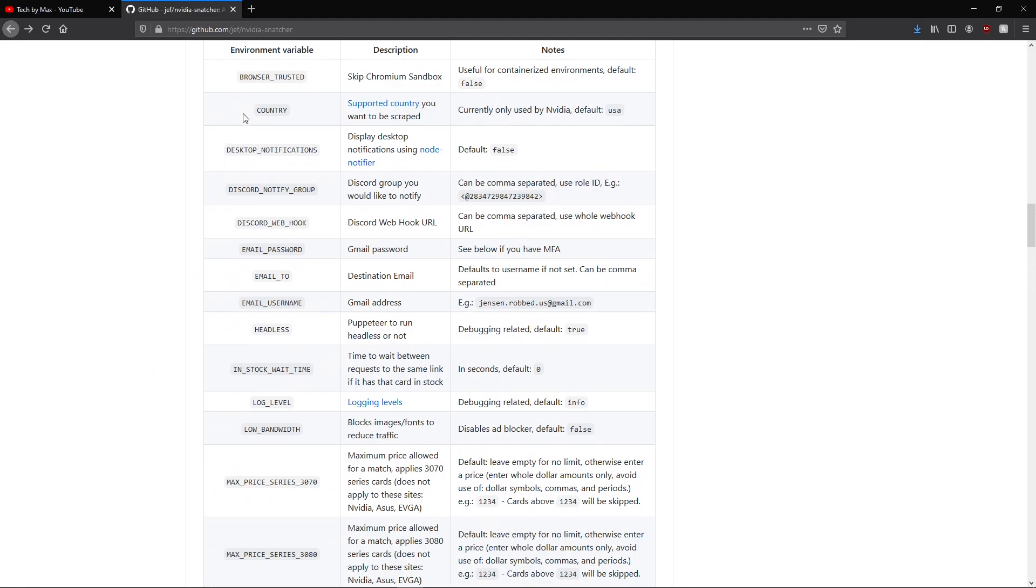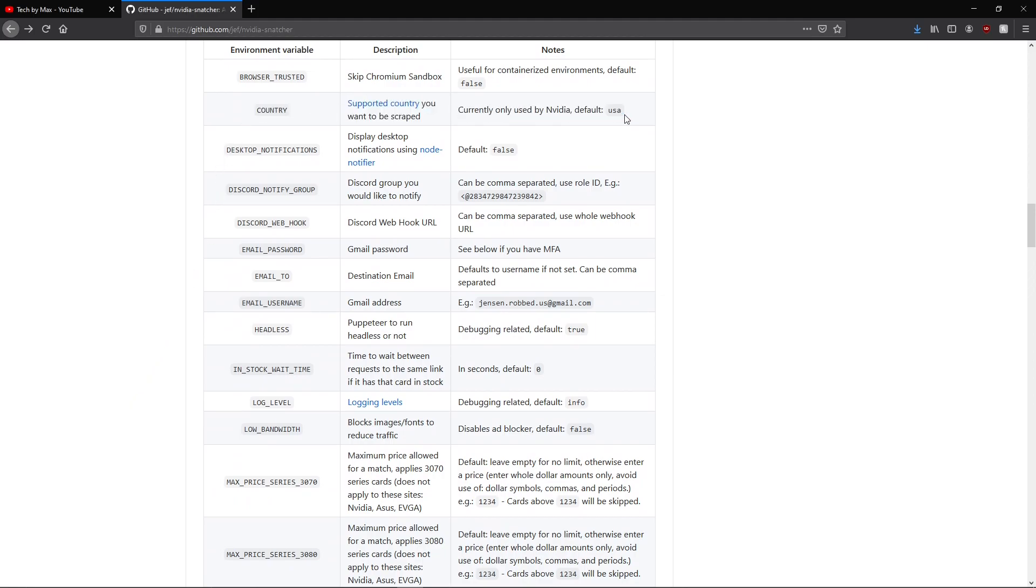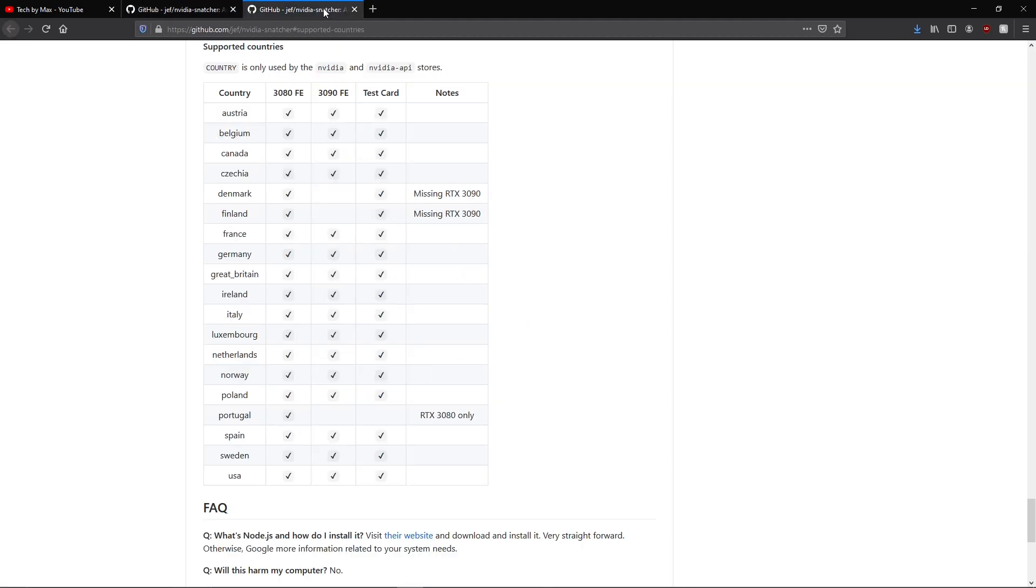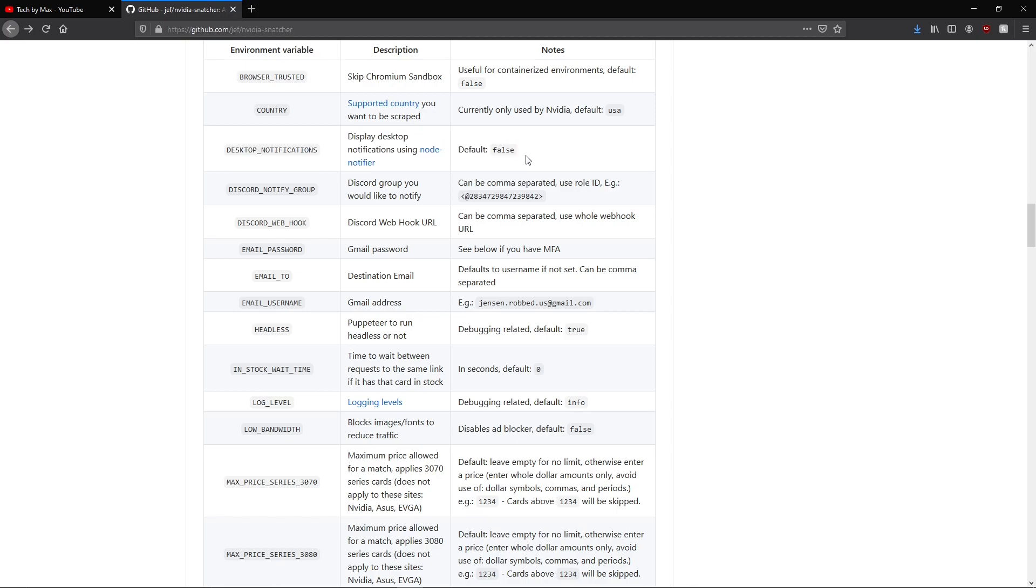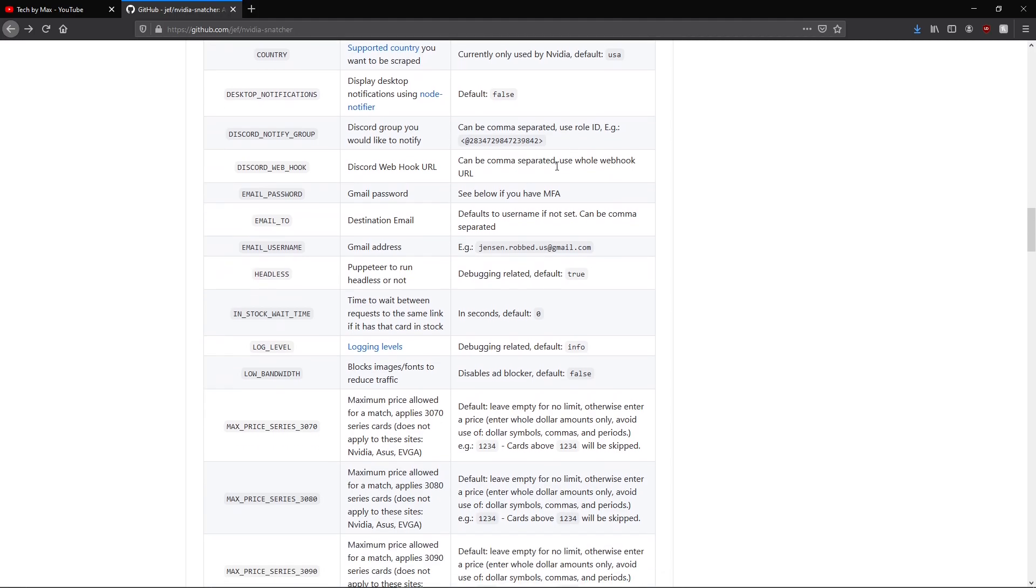First we have the country option, so that the software can check on your local NVIDIA website on all these countries. Then we have the desktop notification option, so if you set it to true, you can receive a notification on your computer whenever a card is available. This is really good if you do other things on your computer and the NVIDIA snatcher software is just running in the background.